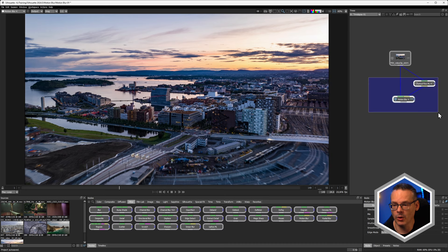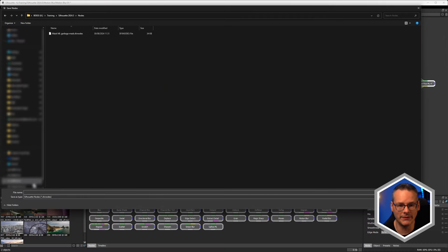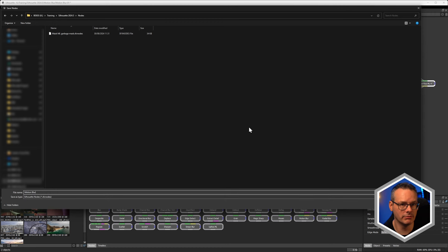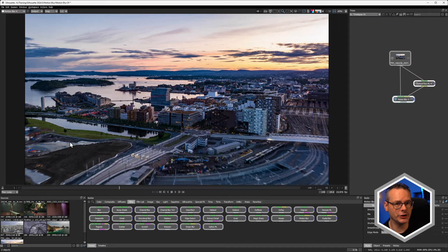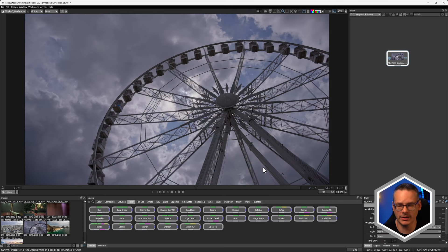Whenever I've got tasks that require multiple nodes to set them up, one of the things I like to do is save out a node preset. To do that, select the nodes you need to save, come up to the top and go to Save Nodes. I can save this out as something like 'motion blur basic setup', so that whenever we come to another shot where we need to add motion blur, we can load those nodes up.